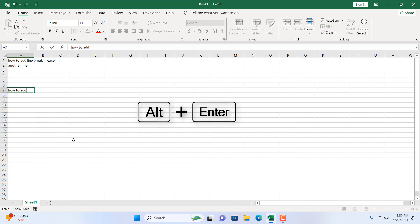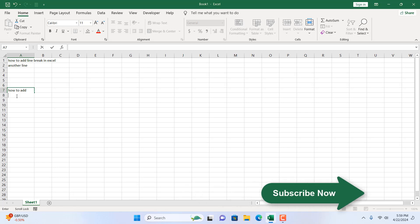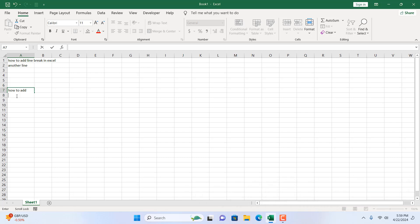I'm going to press alter enter and now you can see our selection is still in cell A7 which you can see in the name box and you can see here it's marked right here but we are in the next line. That means we have successfully added a line break inside a cell in Microsoft Excel.